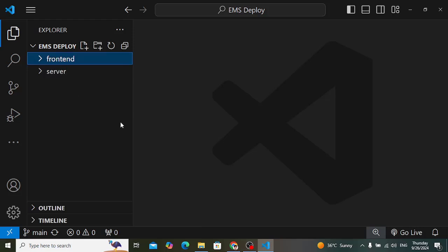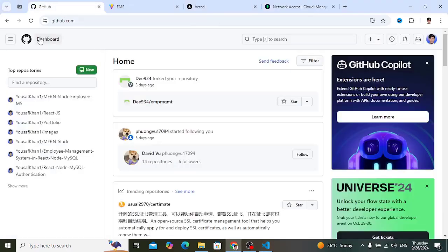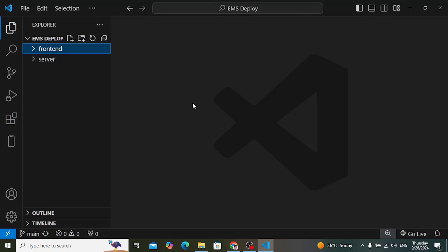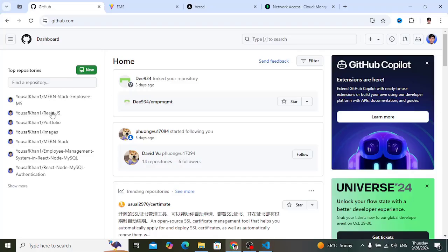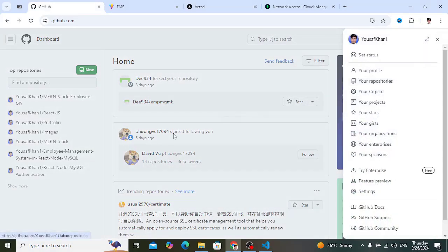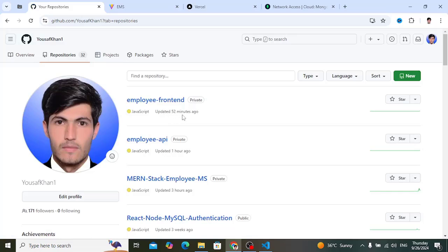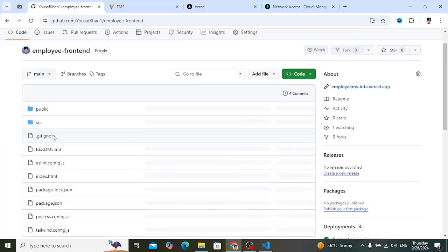After setting up those files, upload both projects — front-end and server — to GitHub. In GitHub, create a new repository for each project, and it will provide you all the git commands to push from VS Code. If you don't know how to upload from VS Code to GitHub, you can watch videos on my channel. After uploading, your repositories will look like this — I have 'employee-front-end' and 'employee-api' already uploaded.